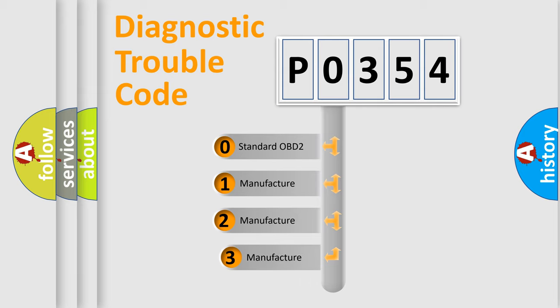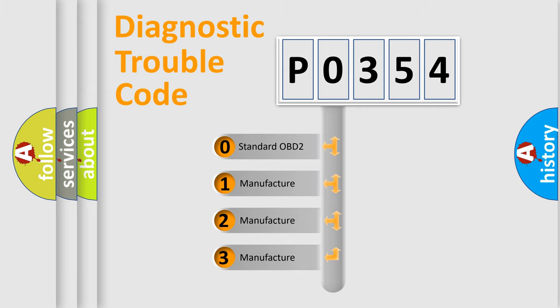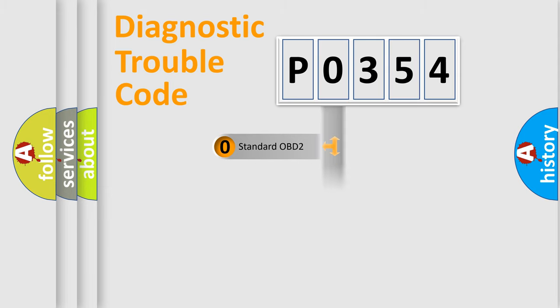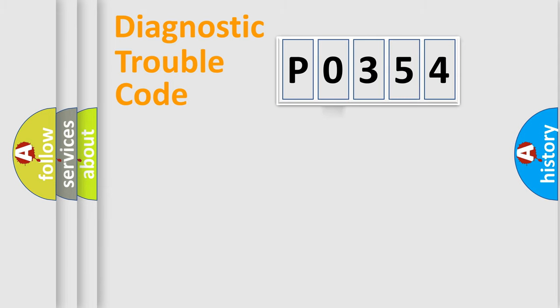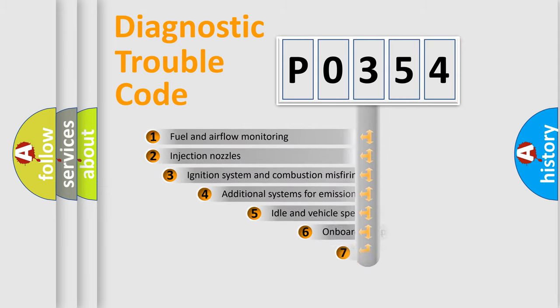If the second character is expressed as zero, it is a standardized error. In the case of numbers 1, 2, or 3, it is a manufacturer-specific expression of the car-specific error.